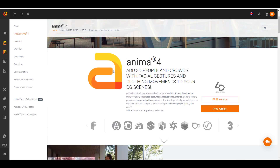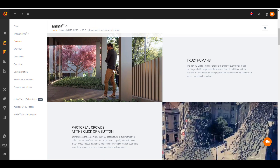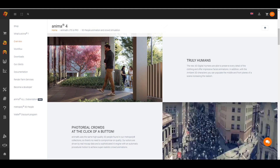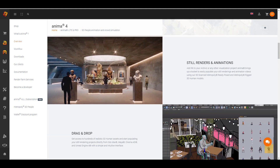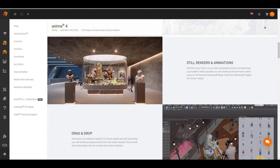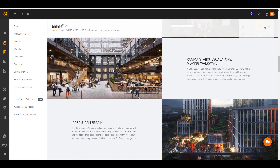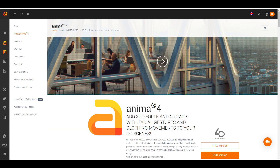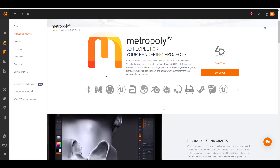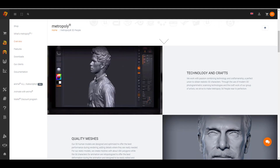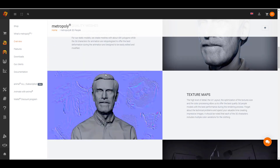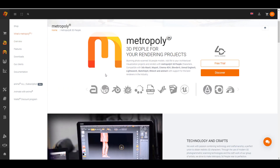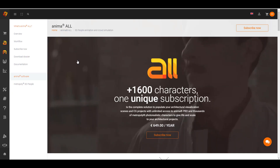There's also a very nice periodical maintenance and update that will be available to you, and at the same time you'll be able to have access to all the plugins available, which includes the plugin for 3D Studio Max, Cinema 4D, Maya, and Unreal Engine. Anima All will also give you access to one Anima Pro floating license that you can use on 3 devices.